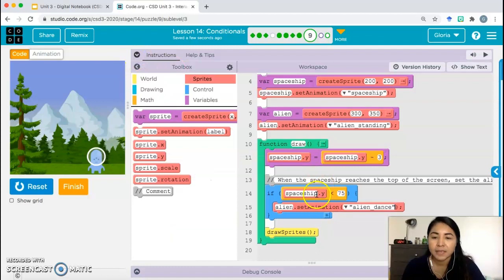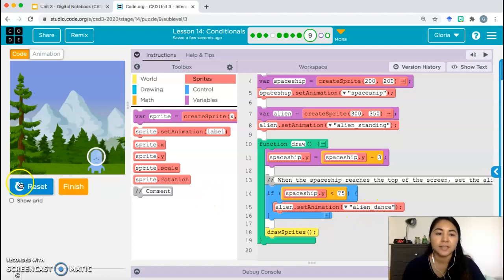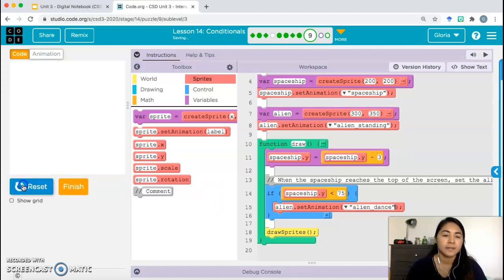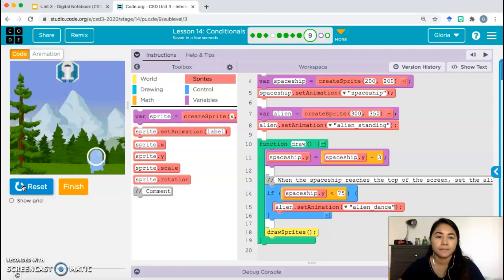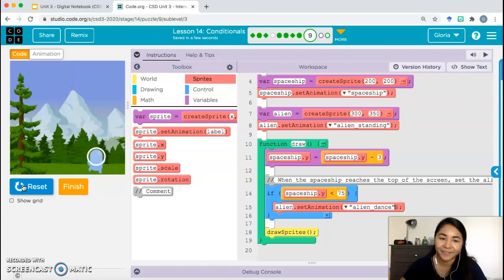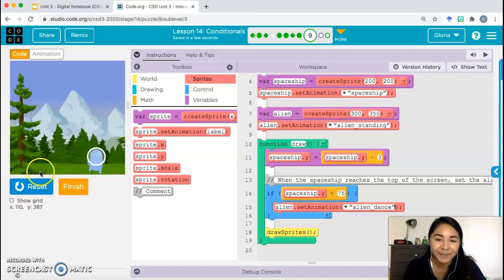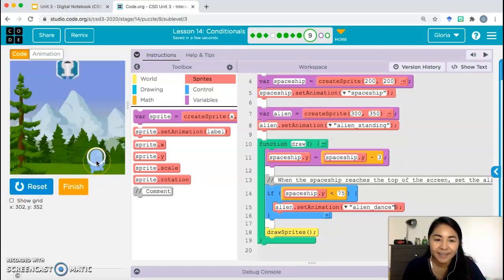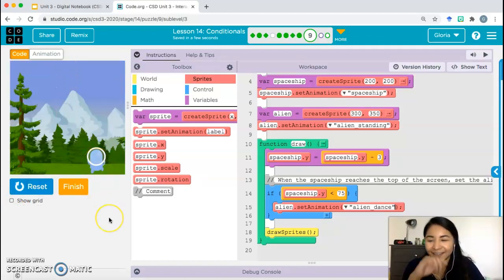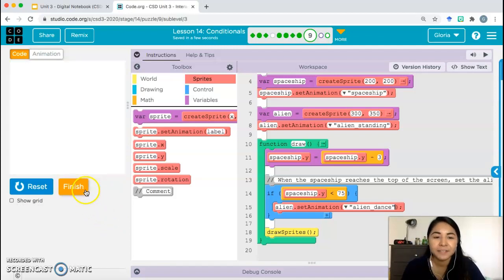The animation will be set to 'alien dance' — not 'alien standing.' So once the spaceship's y-coordinate is less than 75, the alien's animation changes to alien dance. Let's try it out. It looks a little funny and the eyes disappeared, but that's the animation. Go ahead and click Finish.